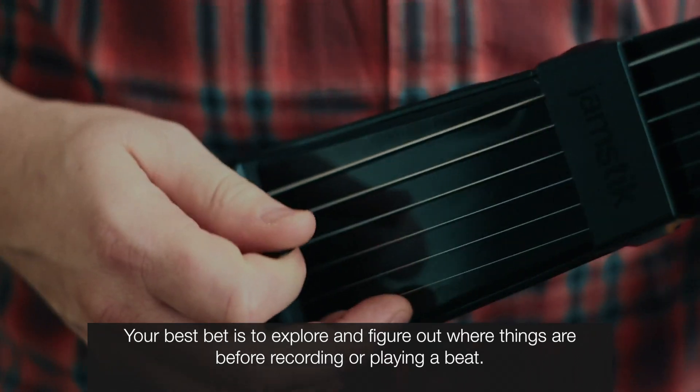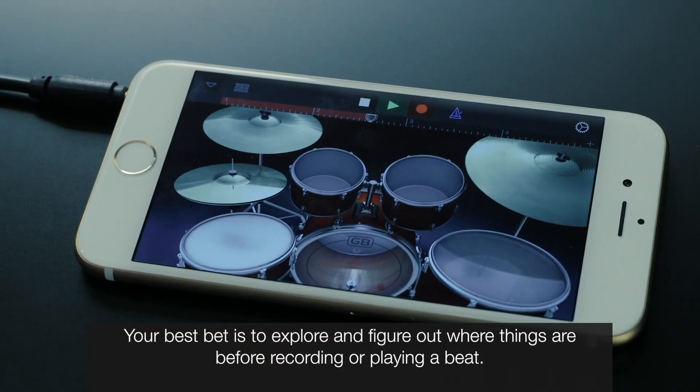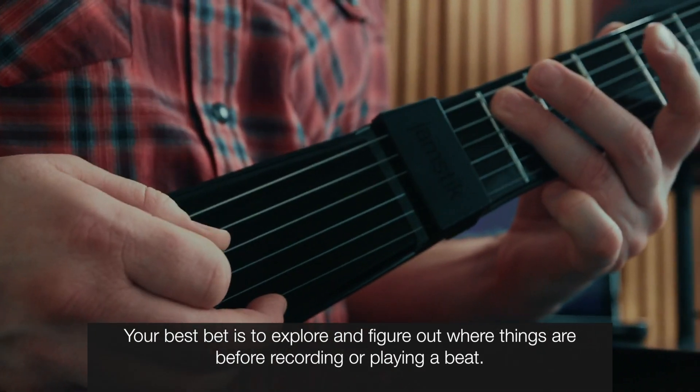Your best bet is to explore and figure out where things are before recording or playing a beat.